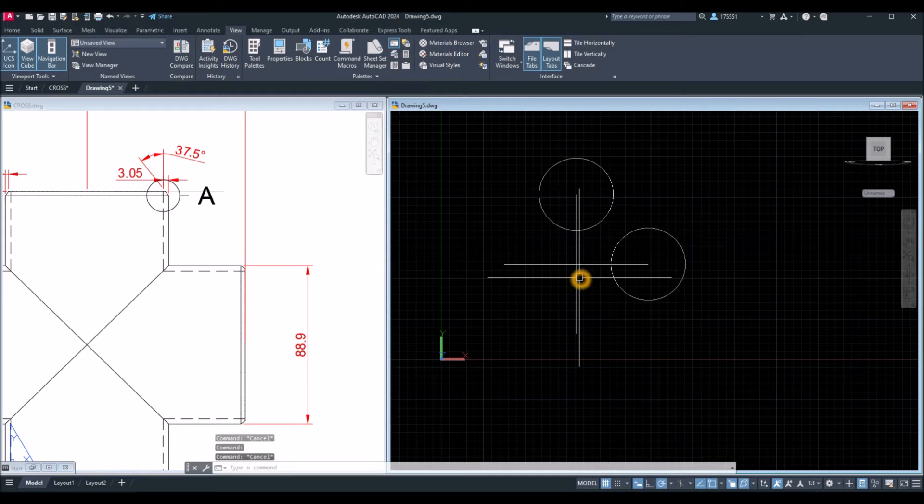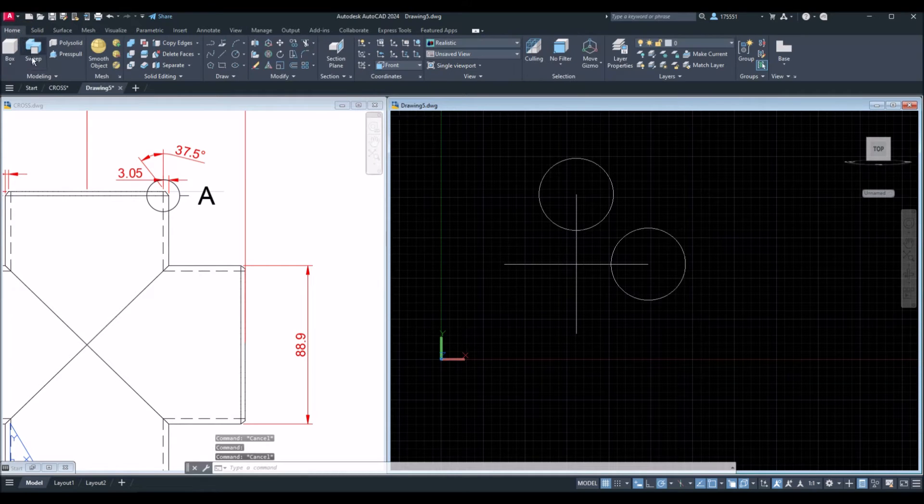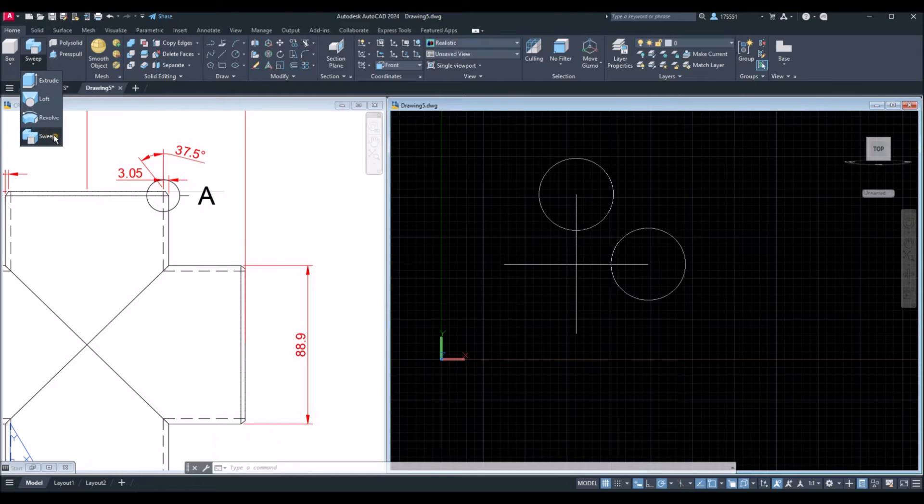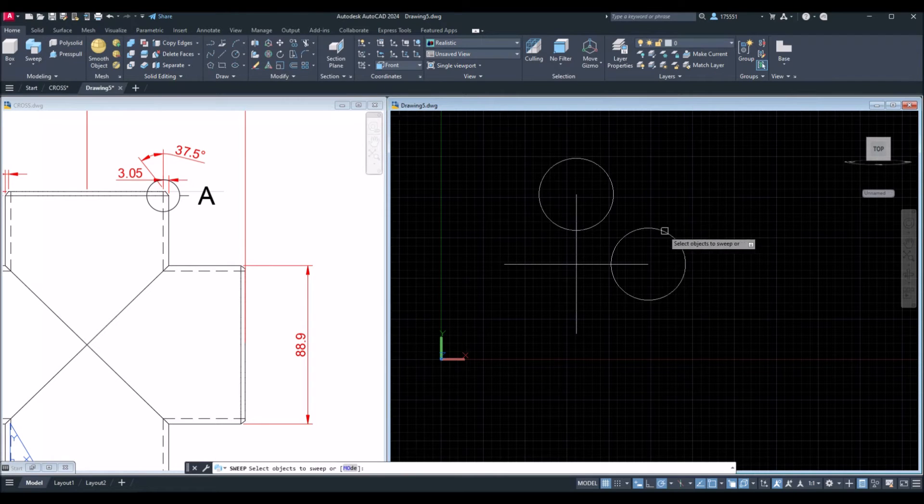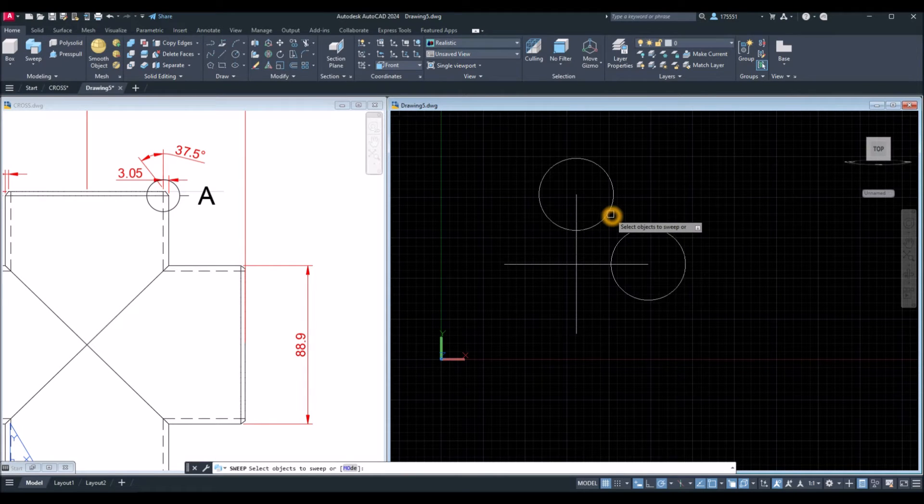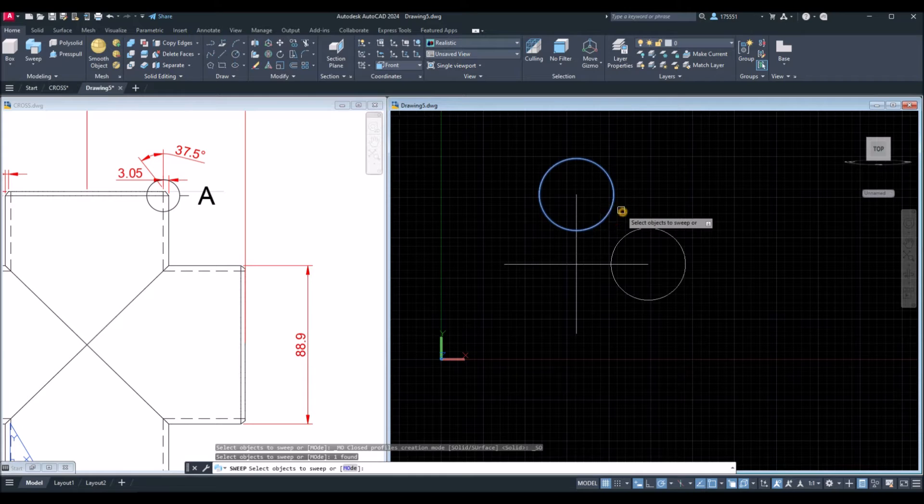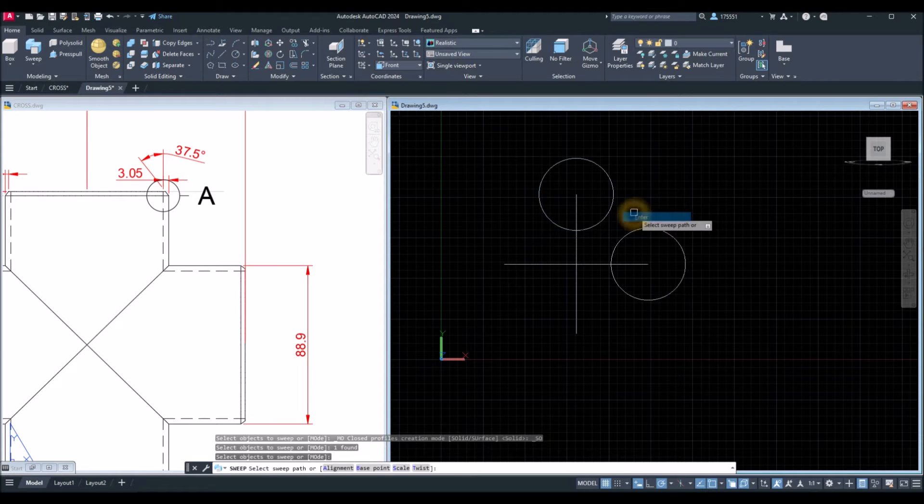Now, I'm going to use sweep command. Go back to home. Inside the modeling panel, click this drop-down arrow and select sweep. Select the object you want to sweep, right-click, enter, and select the path.